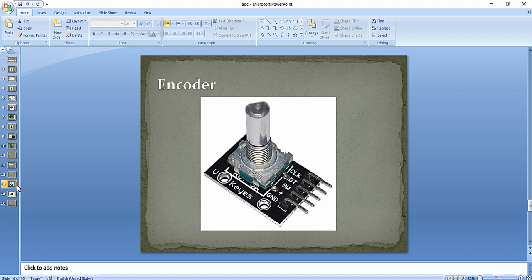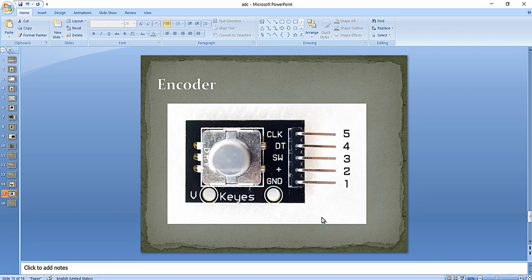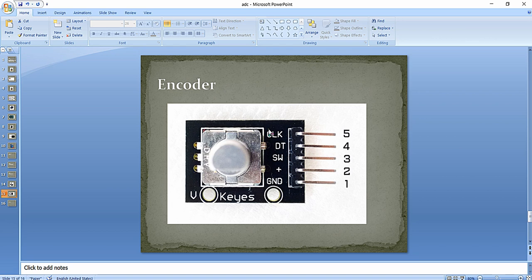In the previous lecture we learned the working principle of this encoder module. We know that there are five terminals available in this rotary encoder module. We are going to connect two pins to the Arduino input pins, connect the plus pin to the 5 volt of Arduino UNO, and the ground to the ground of Arduino UNO. We want to configure two input pins to fetch the output signals coming from the clock and data pins.